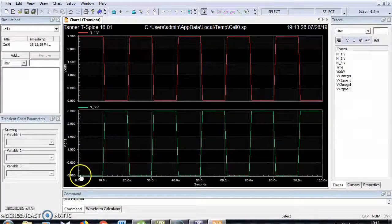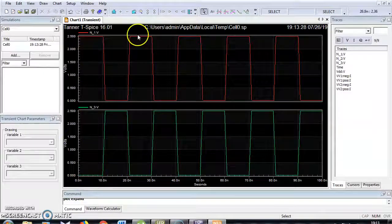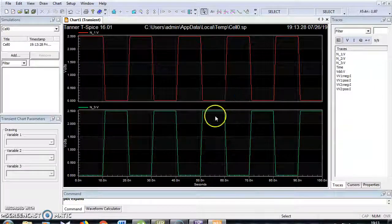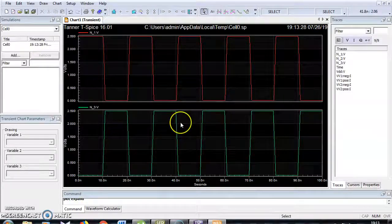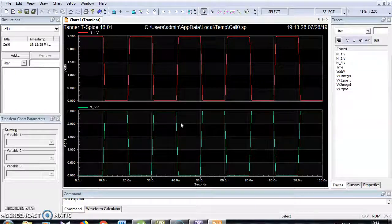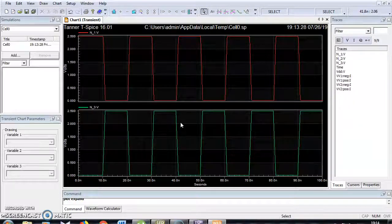Now I am going to set the input voltage as 0 1 0 1 0 1, and I get the output as 1 0 1 0 1 0 — it is an exact CMOS inverter output. In the next video section, I am going to demonstrate how to get the voltage transfer characteristics, simply called VTC characteristics, to understand the operation of the CMOS inverter. Thank you.